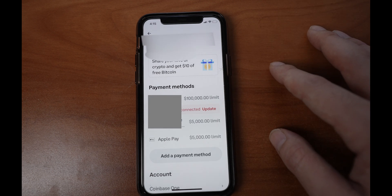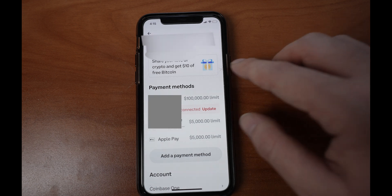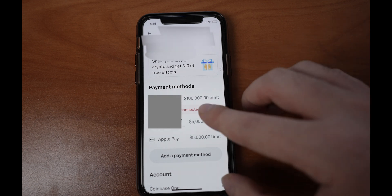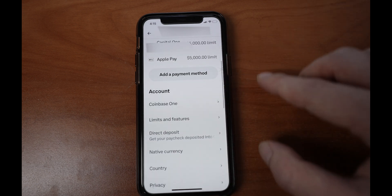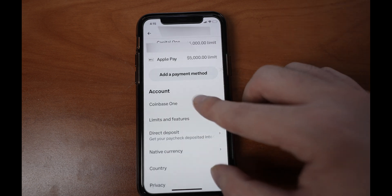Now you're going to see your email, your name, your payment method, and then scroll down to Coinbase One.